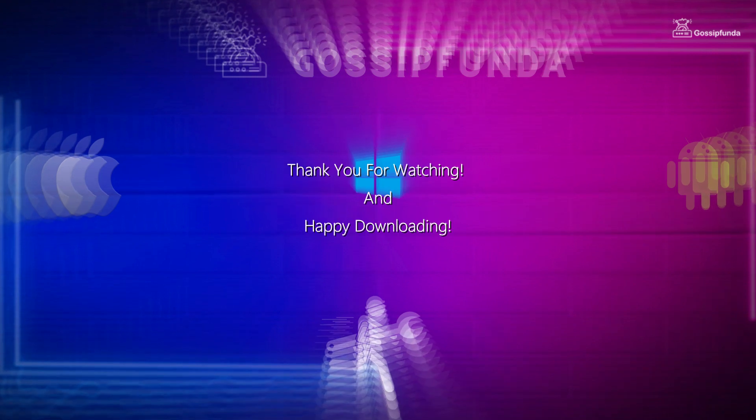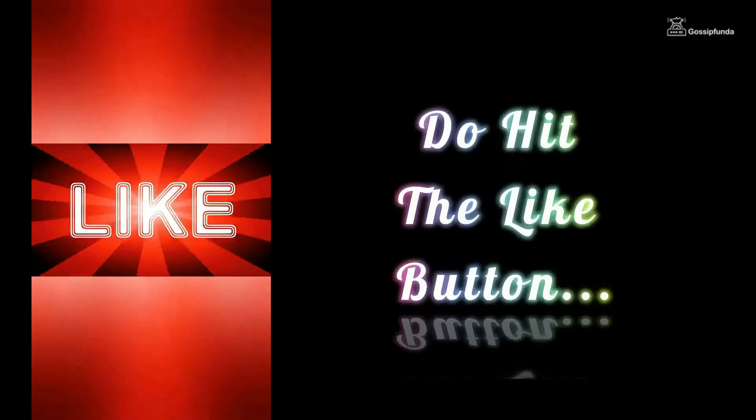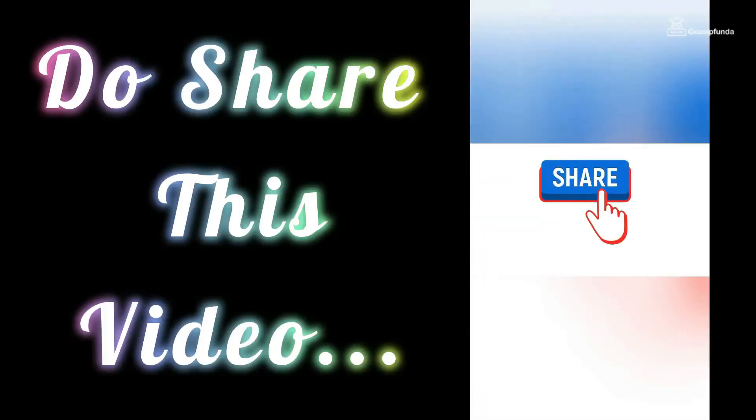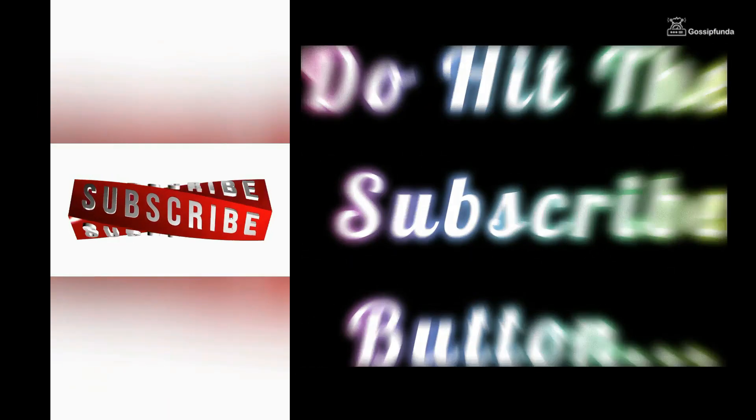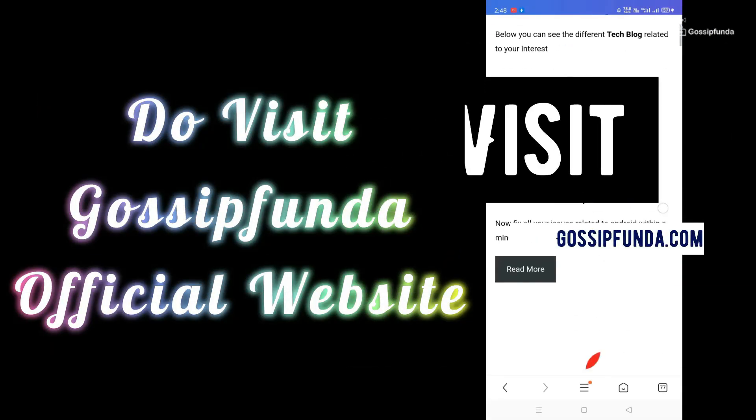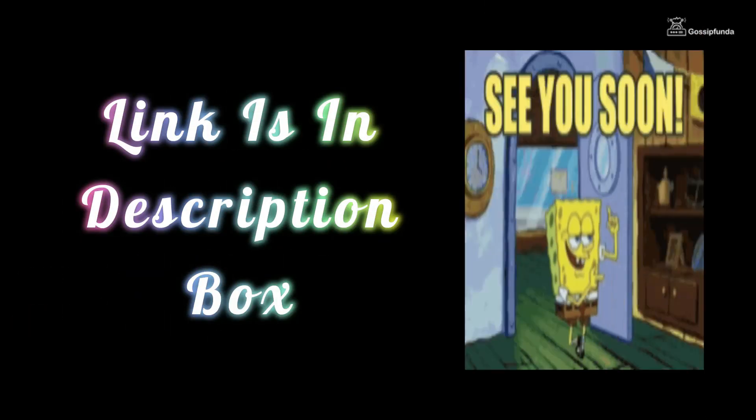Thank you for watching and Happy Downloading! If you liked this video, then don't forget to press the like button. Also, do share it with your friends and families. For more videos like these, do subscribe to Gossip Funda YouTube channel. You can read more such amazing blogs on our website. Visit GossipFunda.com. Link is in the description box. Do check it out. See you in the next video.